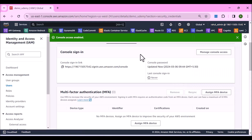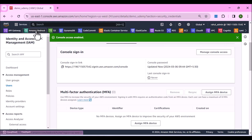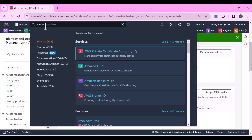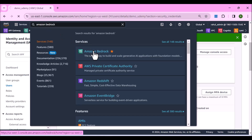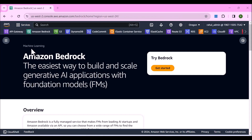Once you have done that, you can go ahead and create the knowledge base. I have logged in as an IAM user, not as root. Let me just go to Amazon Bedrock — search for Amazon Bedrock and click on it. Now I am on the Amazon Bedrock service.